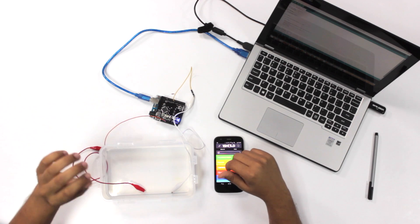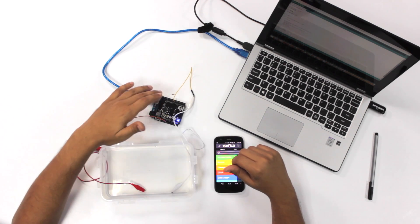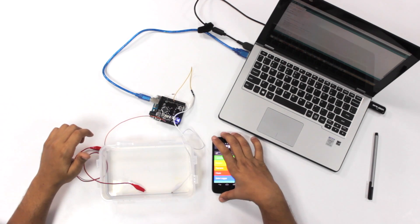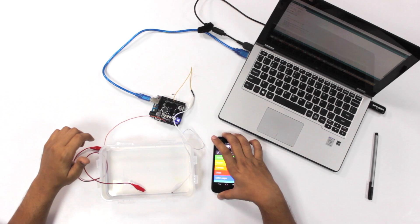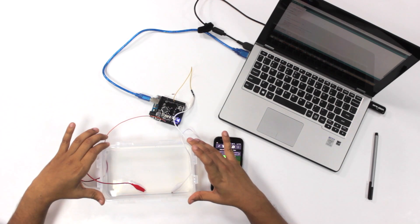So we start off with the components. Here we have the Arduino Uno board, OneShield, your Android phone with OneShield application and a bowl of water to simulate the plant.